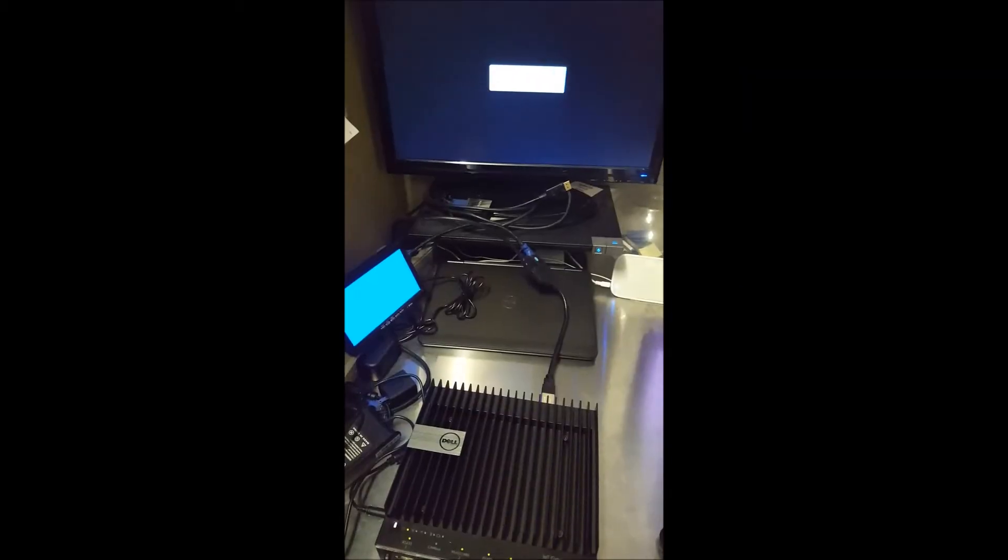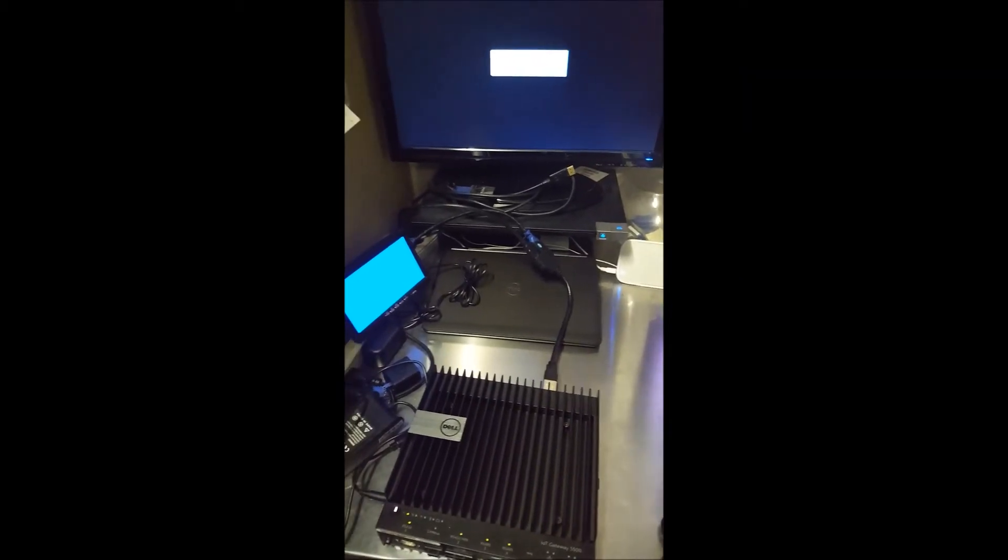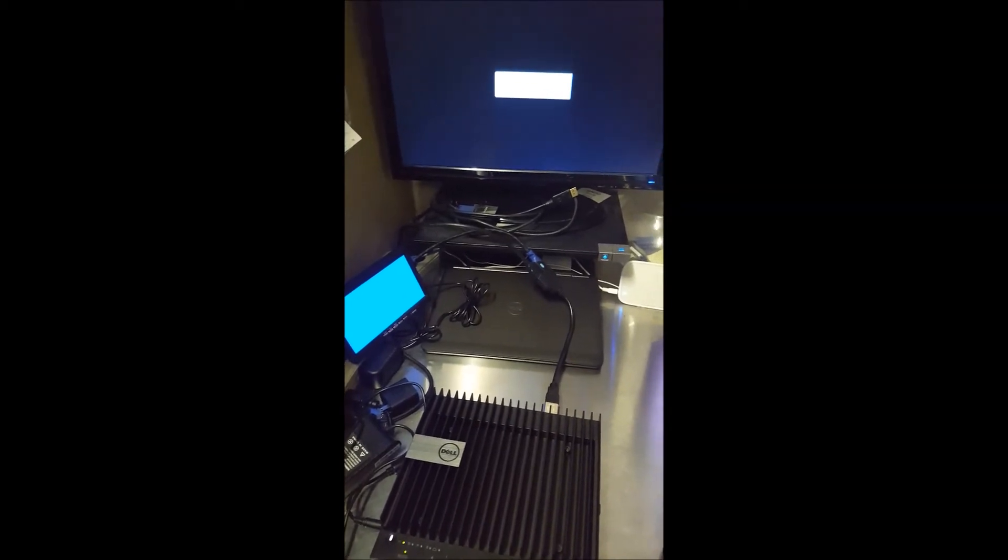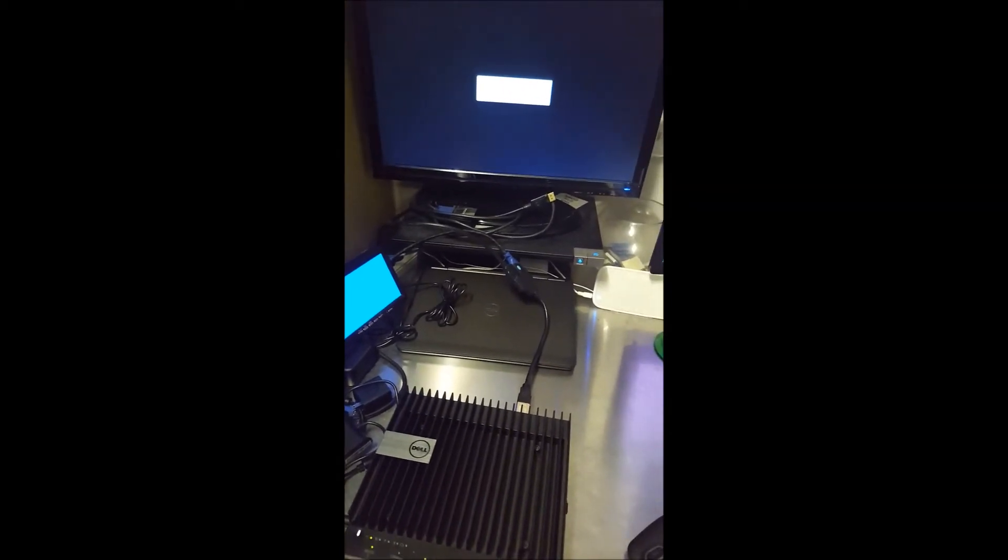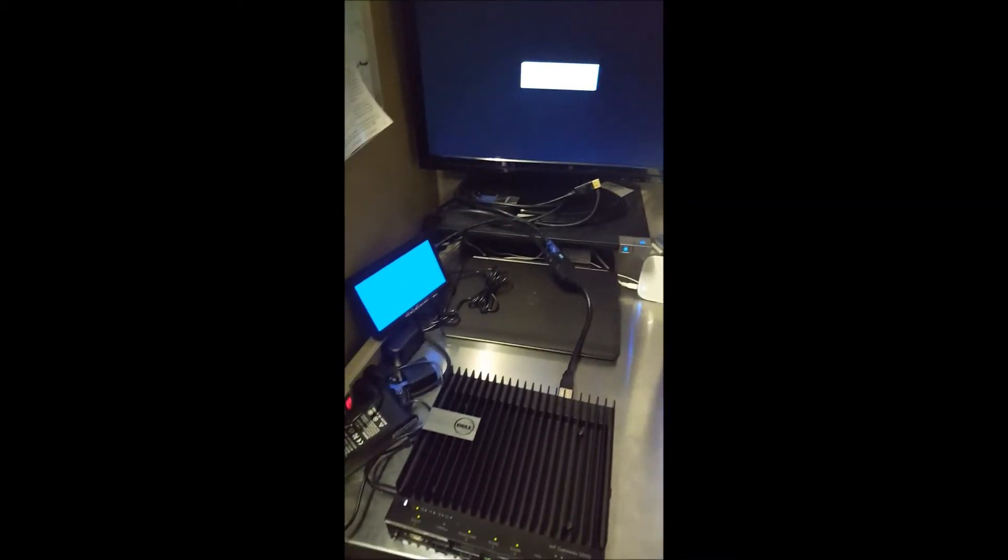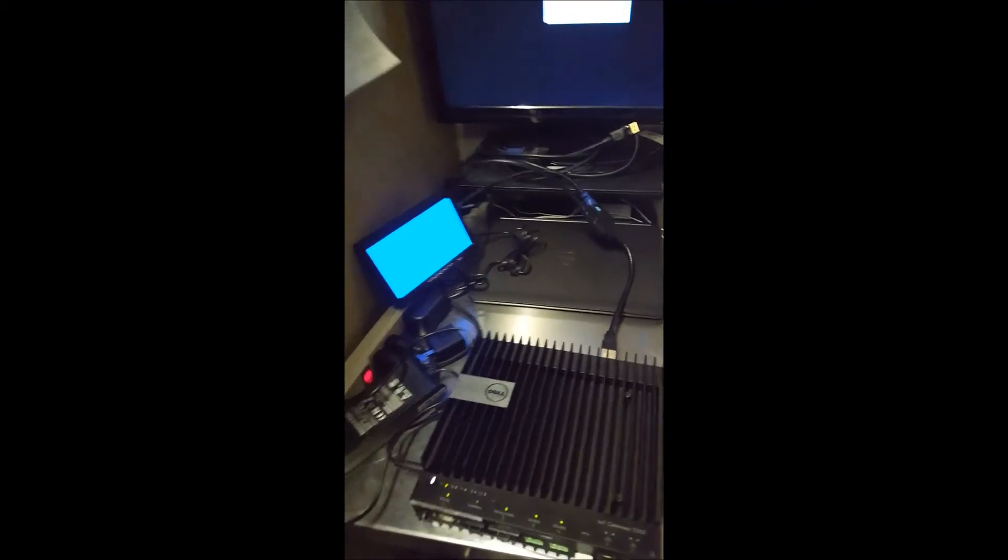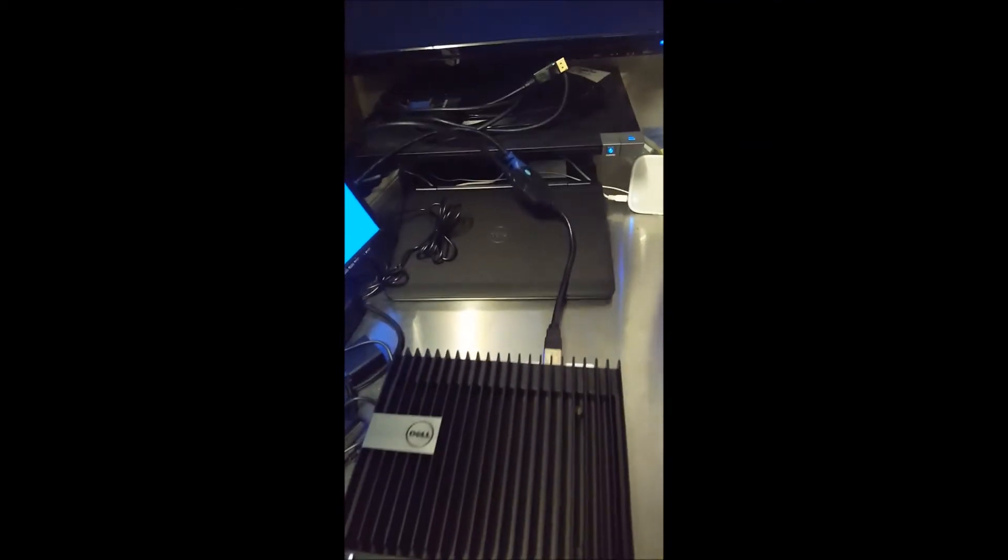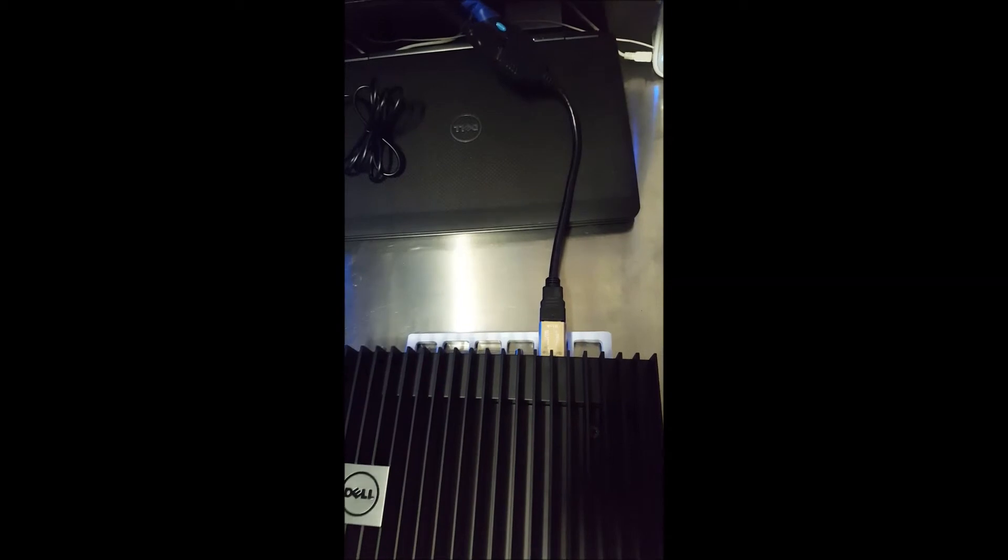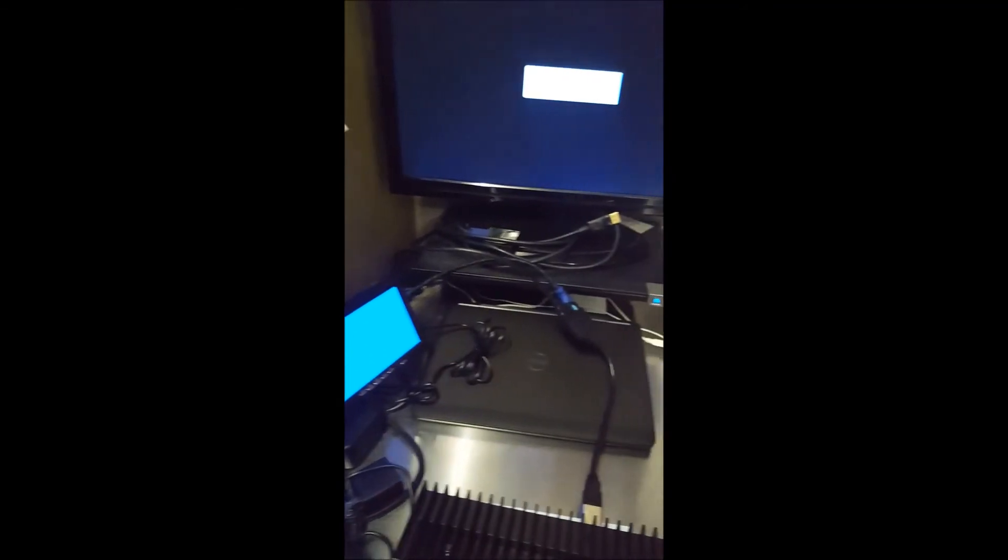Now that we've tested on the Gateway 3003, we'll go ahead and apply similar tests to our Gateway 5000 Series. So what we see the key difference here is that we can go directly into the HDMI port with our EDID emulator there through to the splitter to each of our monitors.